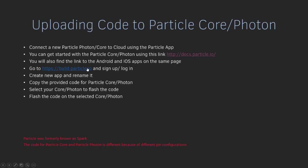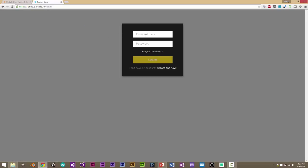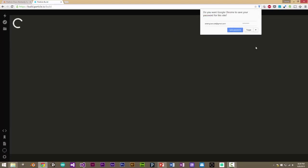Once you have done that and your Particle Core or Particle Photon is connected to the Cloud, we'll open build.particle.io. If this is your first time, sign up or sign in. Once you log in, I'll give you an intro to the IDE itself.